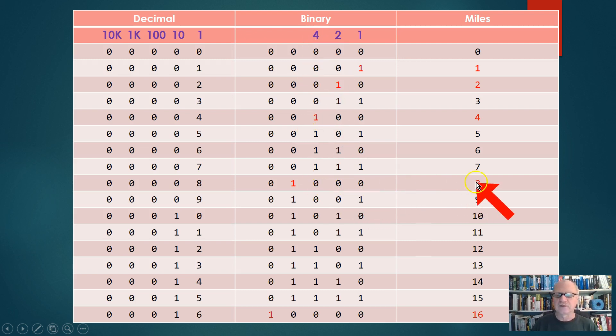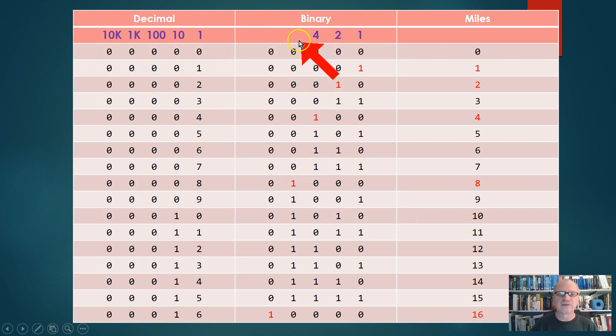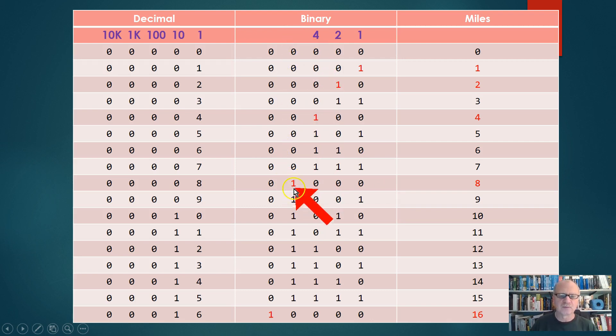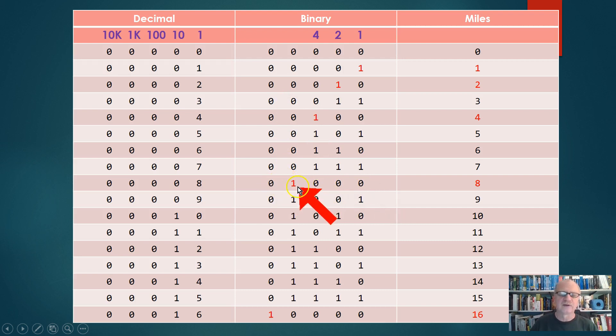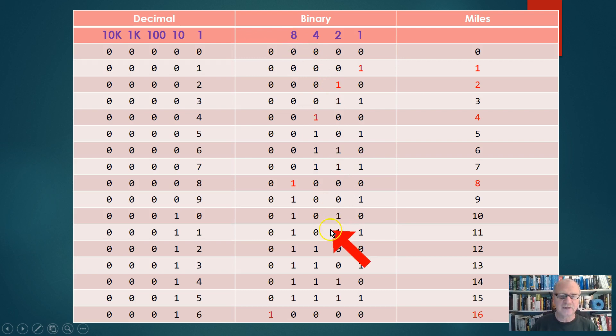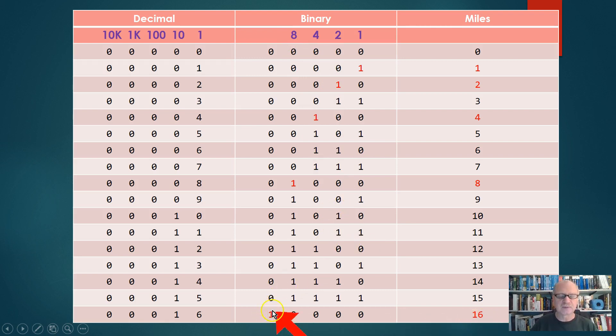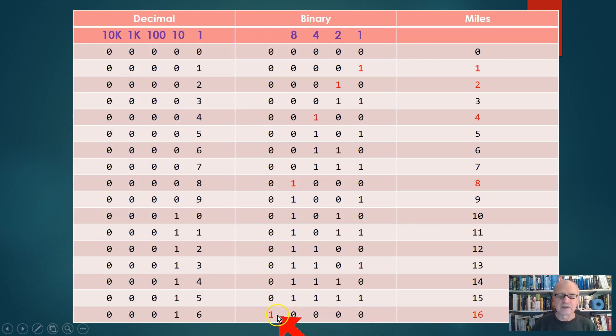The value is eight if the wheel is in this position. If there's only a one here, nothing else, then the value is eight, so let's call that the eight's place. And then finally, this one we'll call the sixteen's place, because if there's a one in this and only this position, then the value of that is sixteen.